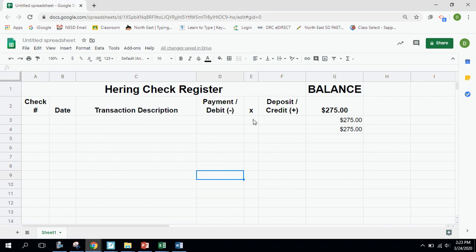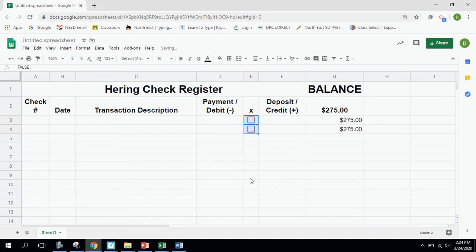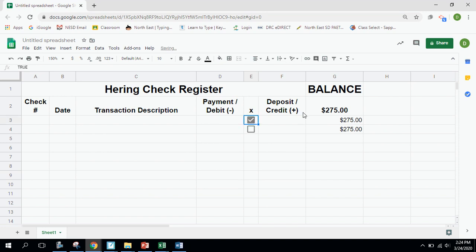Another thing I want to do in this column is use it to check off when transactions have been cleared by the bank. I click on the Insert tab, go down to Checkbox, and it inserts checkboxes there. They work exactly as the name implies — when a transaction clears the bank, I can click the checkbox to indicate it's been cleared.